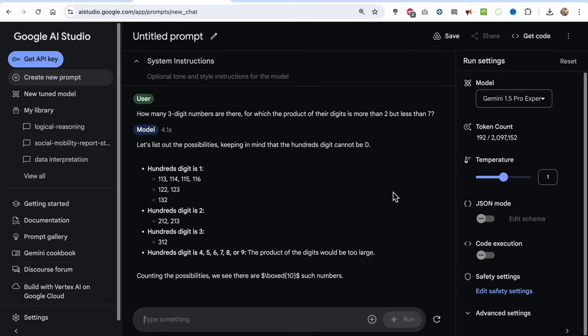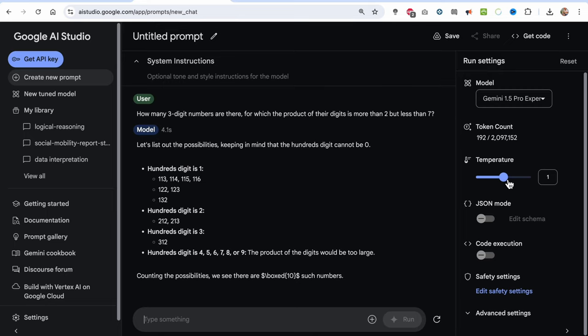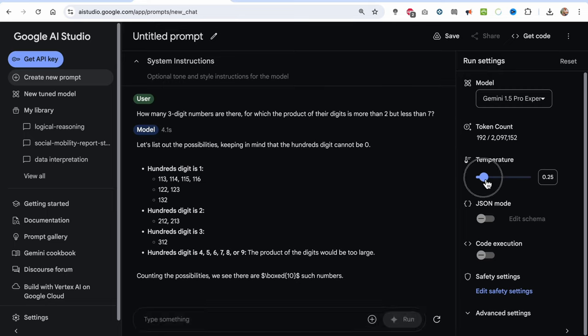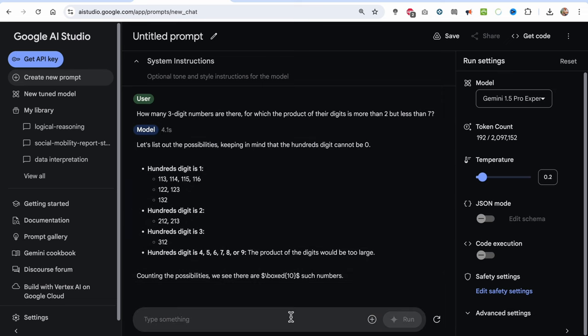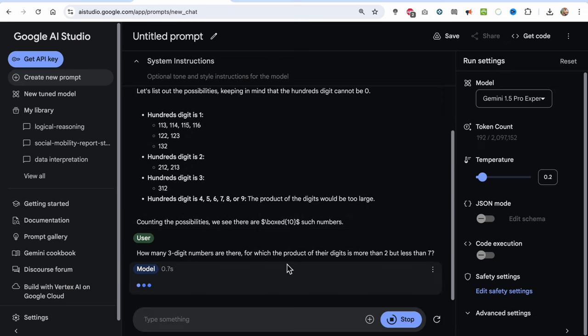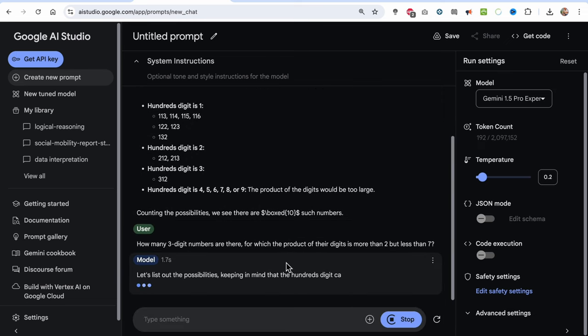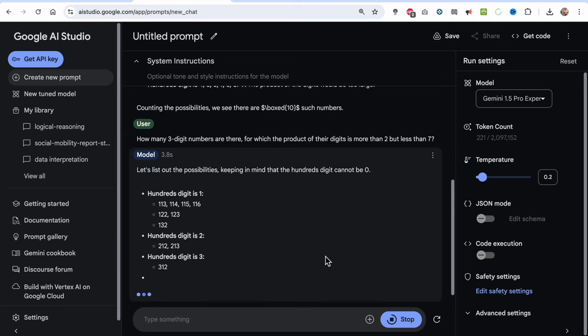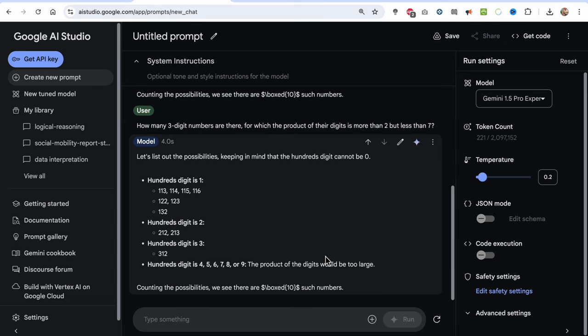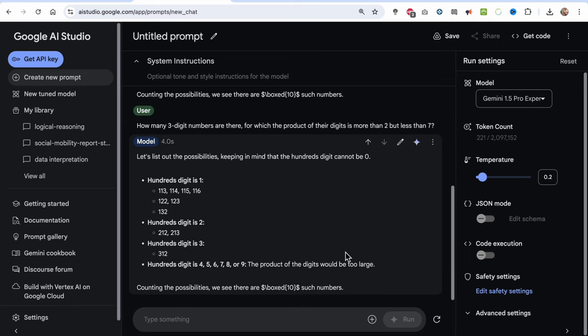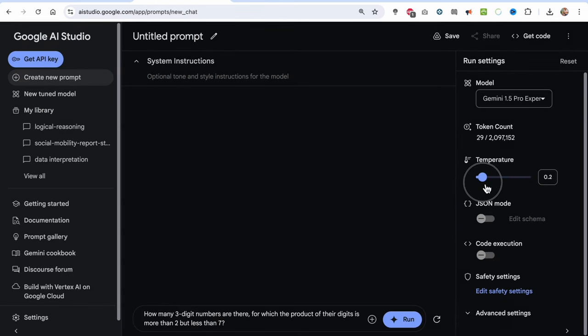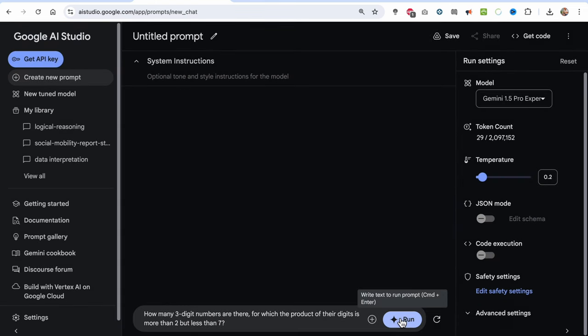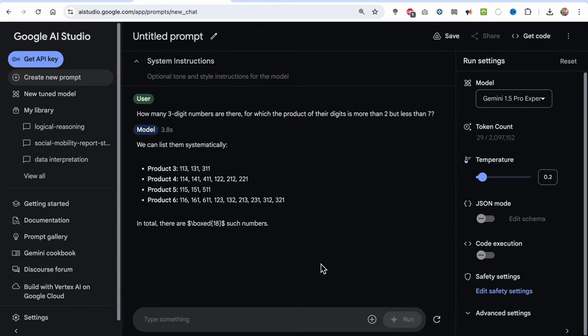Anyway, I wanted to try again by reducing the temperature, since with math problems it is often advisable to use lower temperature as it requires high accuracy and consistency. Now reducing the temperature in the same chat results in the same answer word by word. To get a fresh context, I'll create a new chat, reduce the temperature to 0.2, and try again.